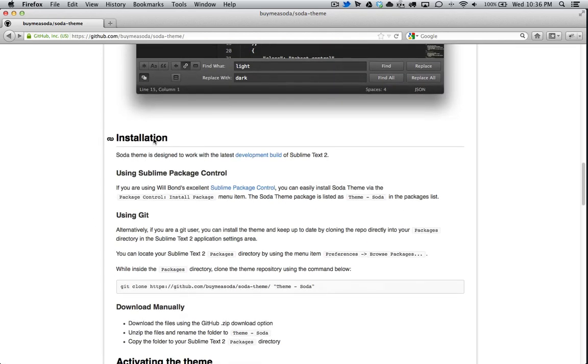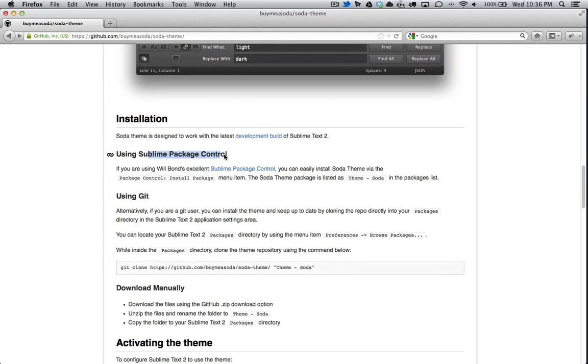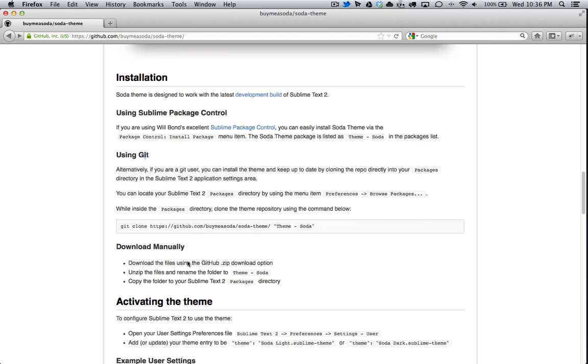So the installation, there's three ways to install it. By the Sublime Package Control, git, or manually. Let's try the Sublime Package Control first.